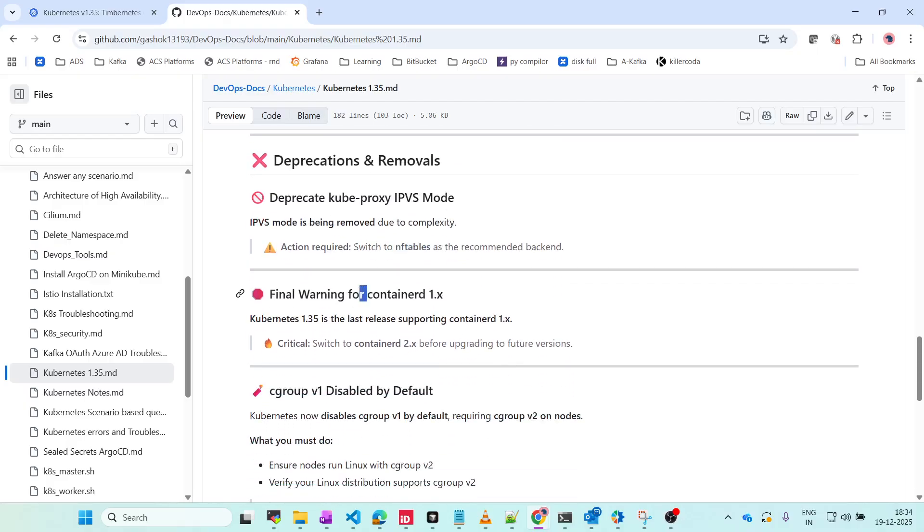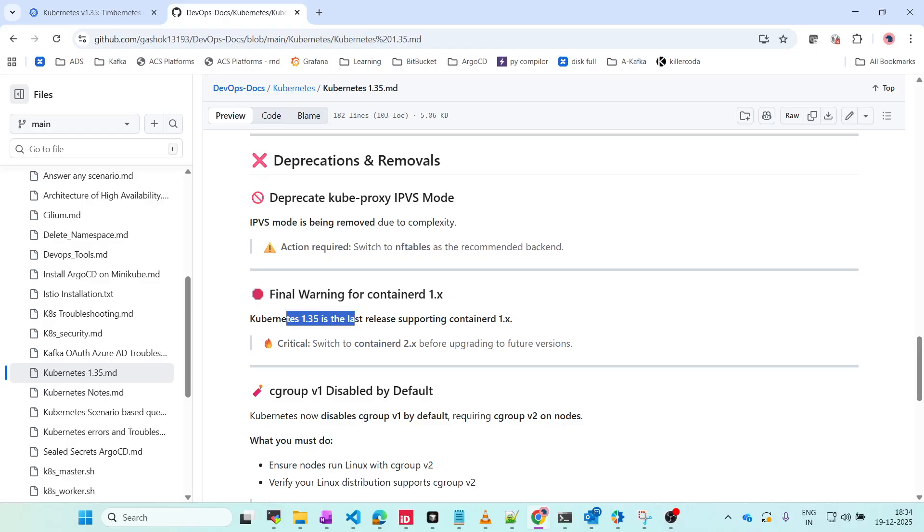Final warning for containerd 1.x: those who are using containerd version 1.x have to migrate to 2.x. This is the last supported version. Going forward, if you get another version of Kubernetes like version 1.36, then it will not be supported.